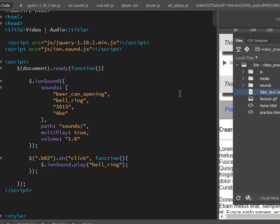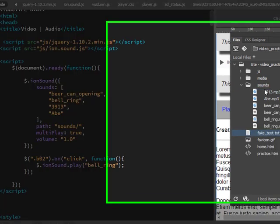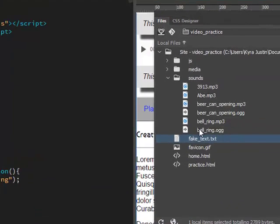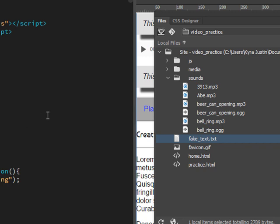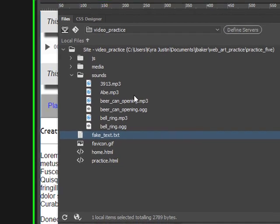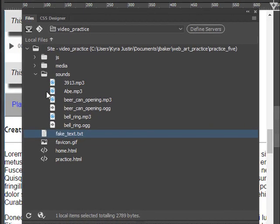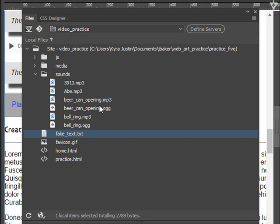I've had a student before actually do interesting things with this. They made a whole site about birds that are endangered, and you could click on their picture and hear their bird call. You just need to make them as MP3s. I don't think you need to do the OGG file, but maybe have both in there.